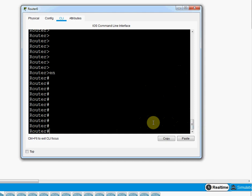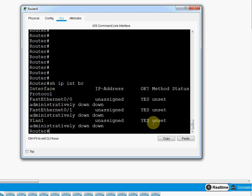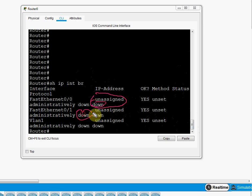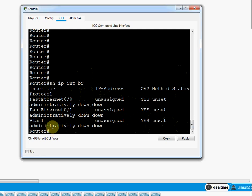In Privilege Mode we can monitor and troubleshoot. I'll run 'show ip interface brief' — since no IP is assigned, all interfaces show no IP and all ports are down. This is our Privilege Mode. To move to Global Configuration Mode, I type 'config t'.